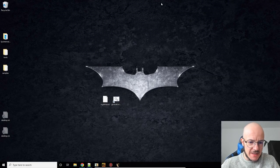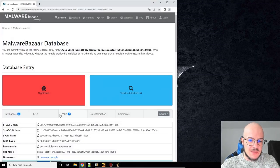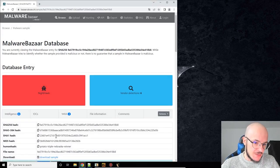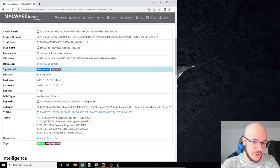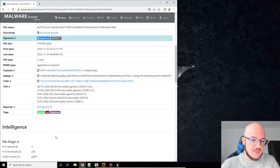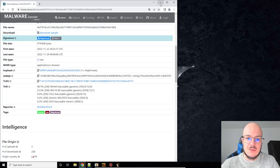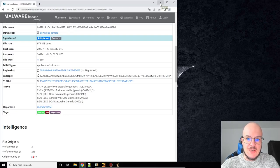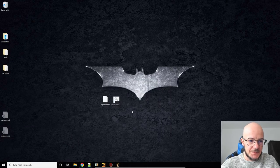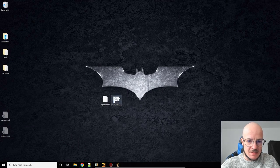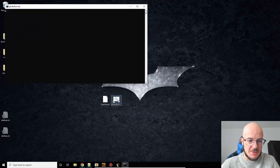What is Nighthawk actually? It's a paid penetration testing framework and it seems that some threat actors have recently started to use it. So for this sample, let's start Ghidra.